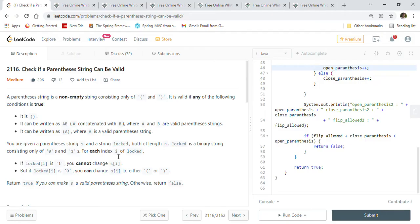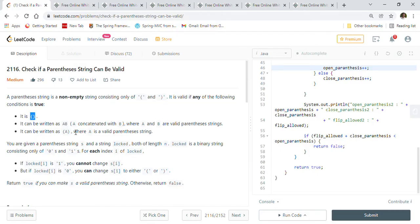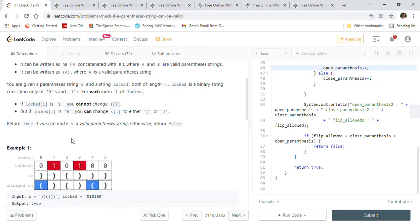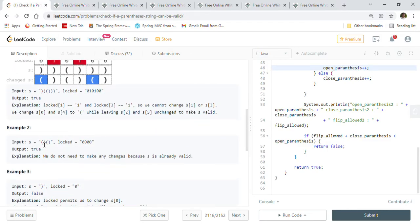Let's look at the problem statement. A parenthesis string S is a non-empty string consisting of open and close parentheses. It is valid if certain conditions are met. For example, open-close-open-close is a valid parenthesis string.